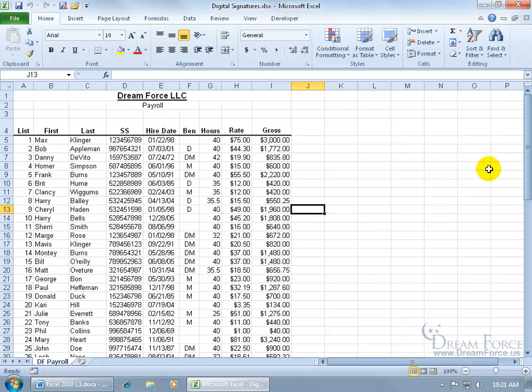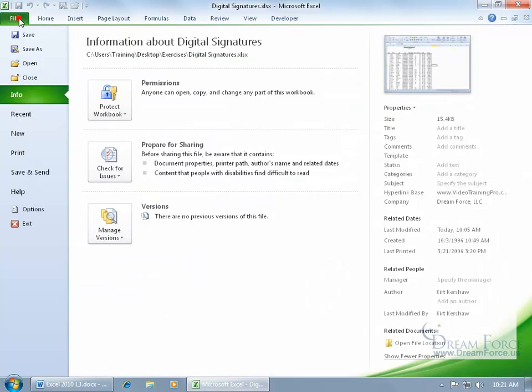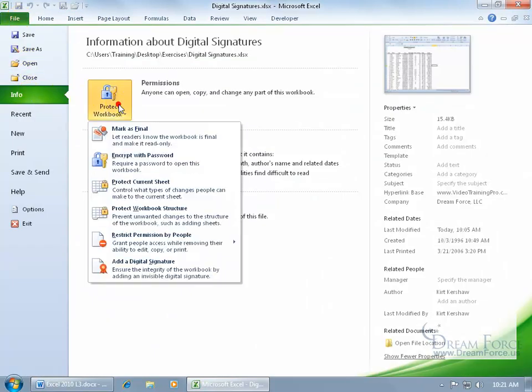So if I want to do it non-visible at first, then I'd come up here, click on the File tab, go to Info, then come down here and click on Protect Workbook, and go to Add a Digital Signature. The other way, if I want a signature line, one that's visible, then I'd come up here and click on the Insert tab.